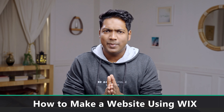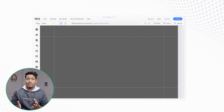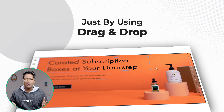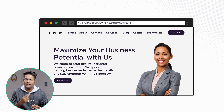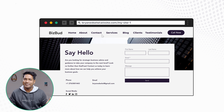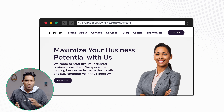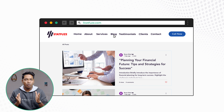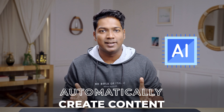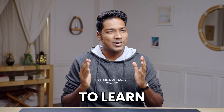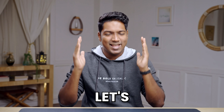Hi guys, today we are going to see how you can make a website using Wix. We are going to start from a blank page and build a website using DragonBrow. After watching this video, you will be able to create any kind of website with pages like about, contact, etc. I'll show you how to customize any part of your site, set up a blog page, and use Wix's AI feature to automatically create content. I'm Brian from Upstate Learners, and let's get started.